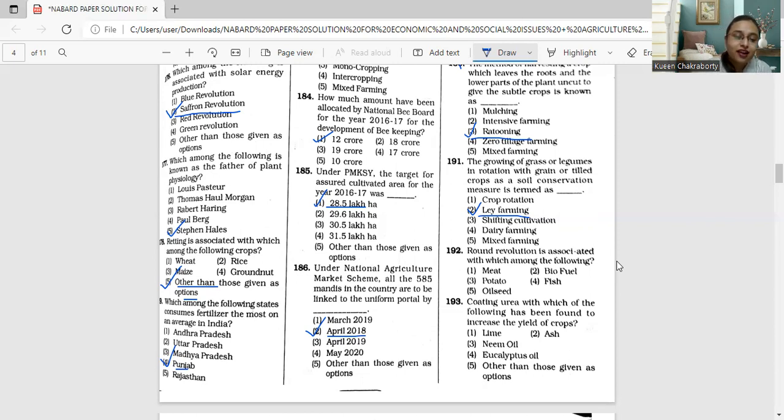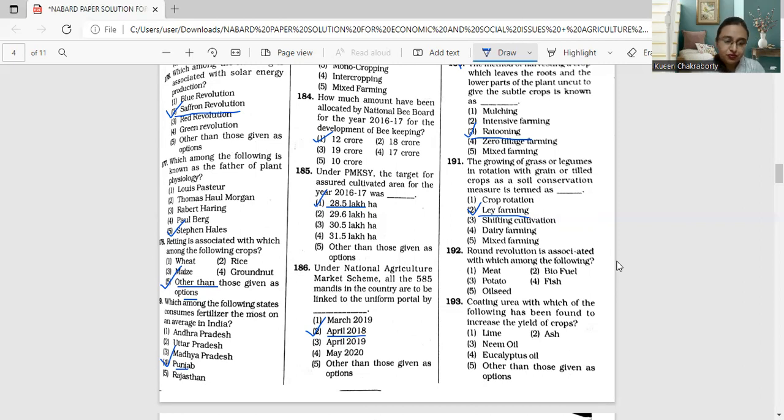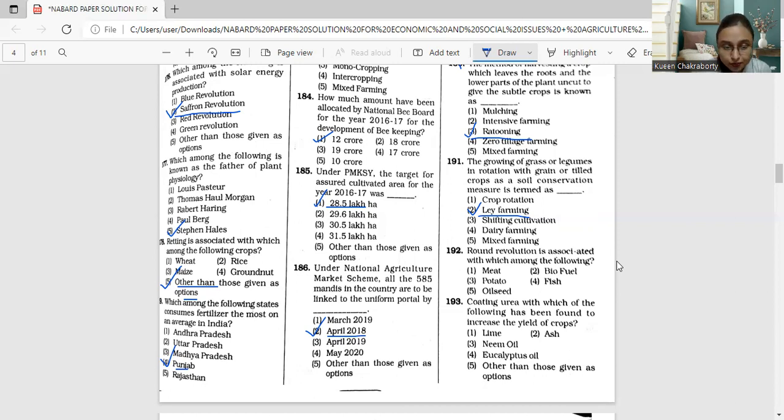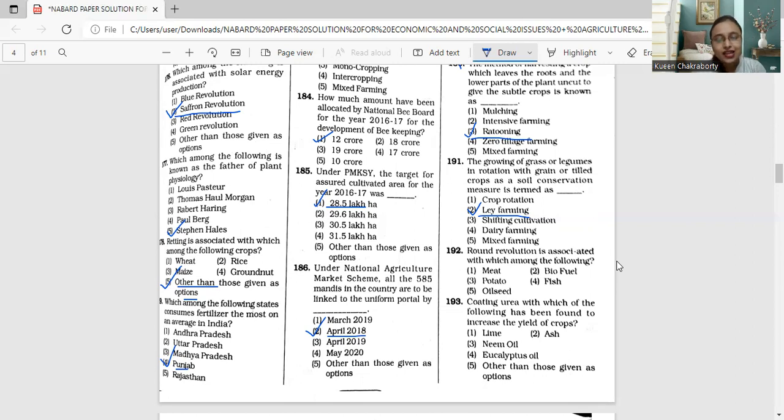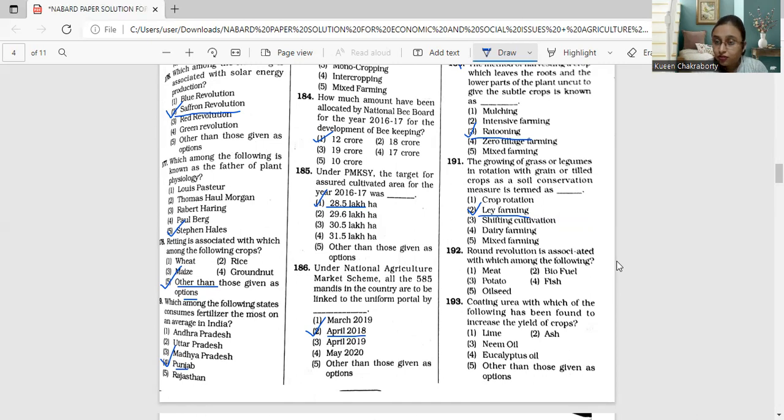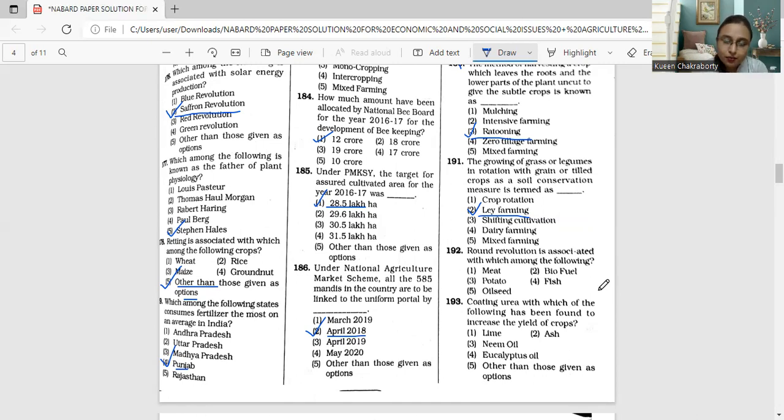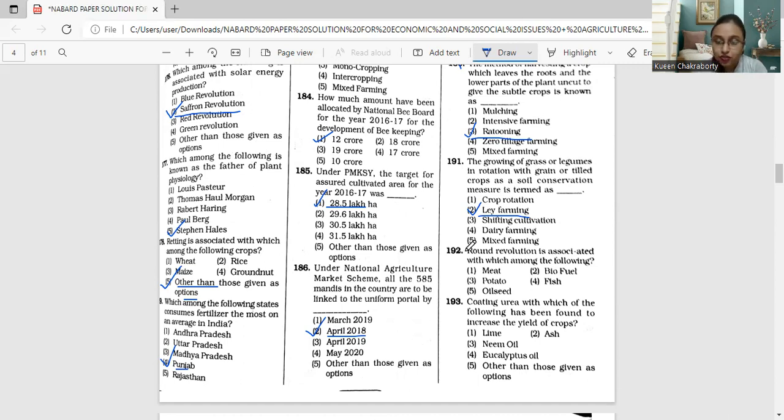Round revolution actually refers to the adoption of a new method by the government of India for the increase in the production of potato. This revolution is aimed to double or triple the annual production of the amount of potato in India. The correct answer is option number three, which is potato.